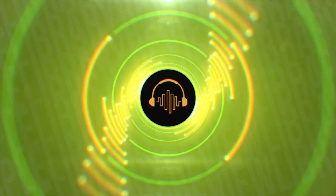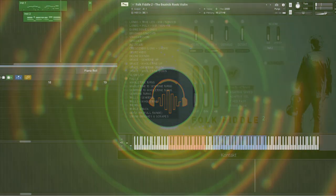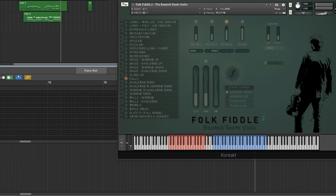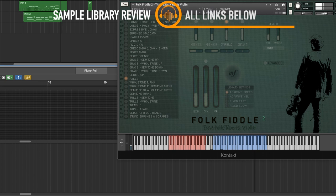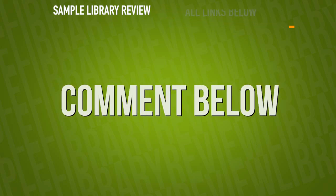That's going to wrap it up here for this first look of the Folk Fiddle 2. I really wanted to spend some time with this, just get a feel for it. There are not a lot of multi-sampled instruments that can pull off this kind of style, this kind of sound. I think this is another fine instrument. This is kind of taking it up a notch with all new samples and tons of articulations. Lots of different sounds, thanks to the microphone positions.